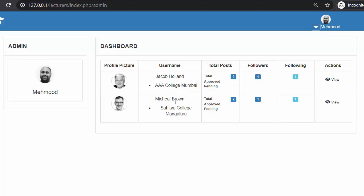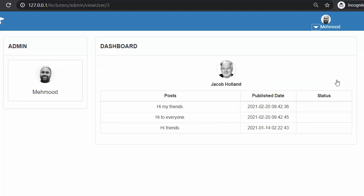Right now we have only two users registered with our application — Jacob Holland and Michael Braun. If I want to view how many posts these users have published, I can view them by clicking on this view link. When I click on this view link, another page will get opened where I will see the image of that user, name of that user, their posts, and the published date. We also need to display the status — whether this post is published or is in a pending state.